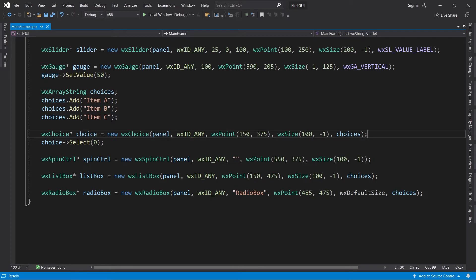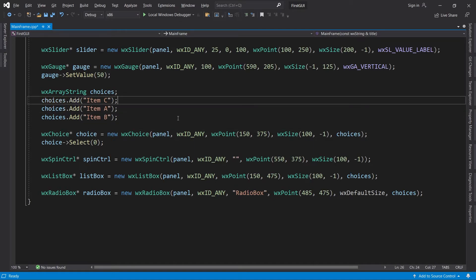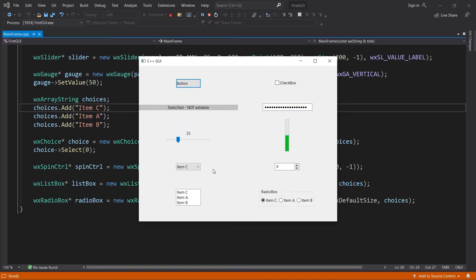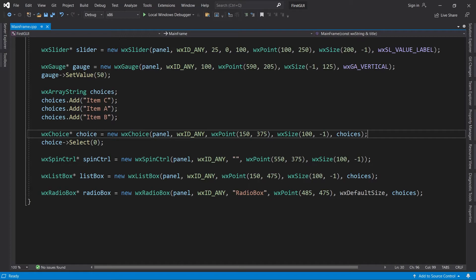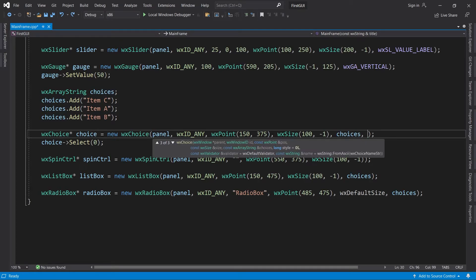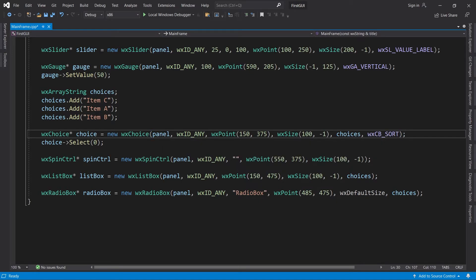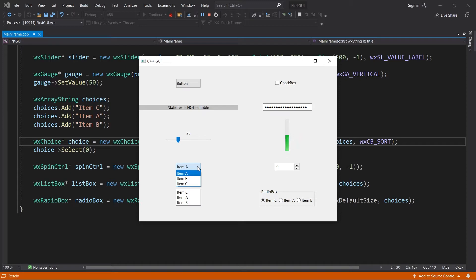WX Choice only supports one style, which will sort the entries in alphabetical order. Right now our items are already in alphabetical order, so let's change that for demonstrational purposes. Now the order is item C, item A, item B. If we use the WX_CB_SORT style, then they should be sorted in alphabetical order. And they are.